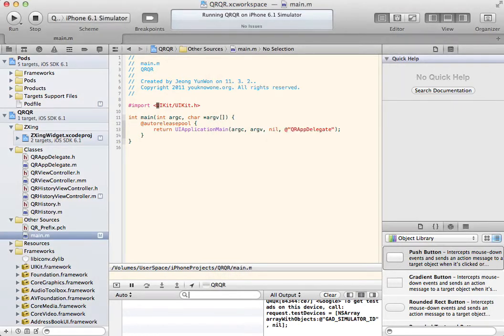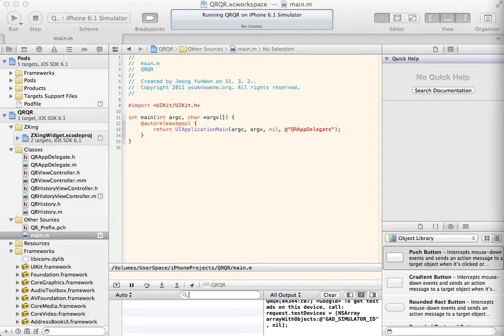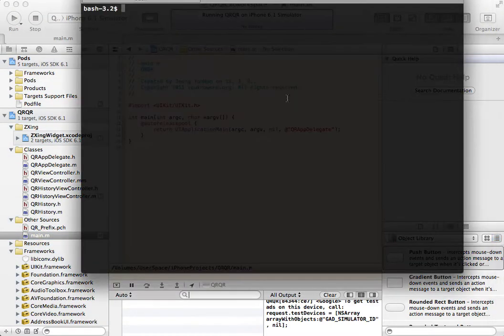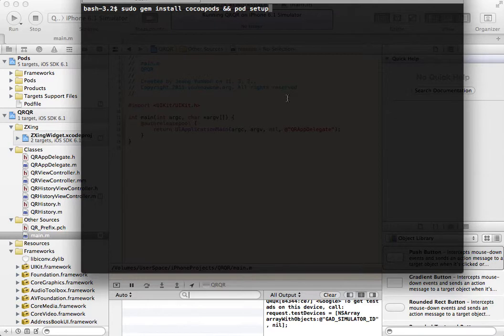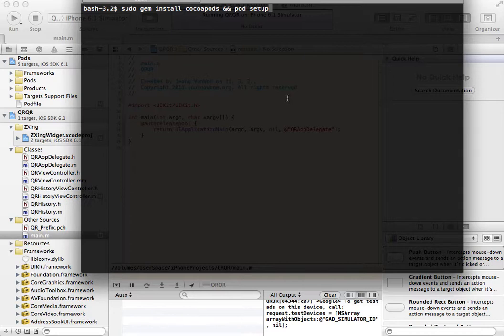Before starting to patch, if you never have used CocoaPods, try this command. This command will install and set up CocoaPods to your system. After the first learning, you never need to do this job again. I skipped this step because I did it already.